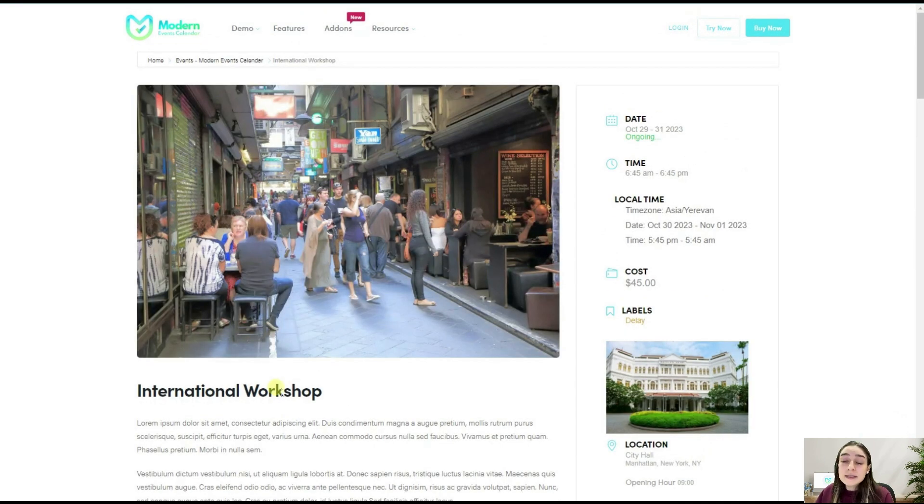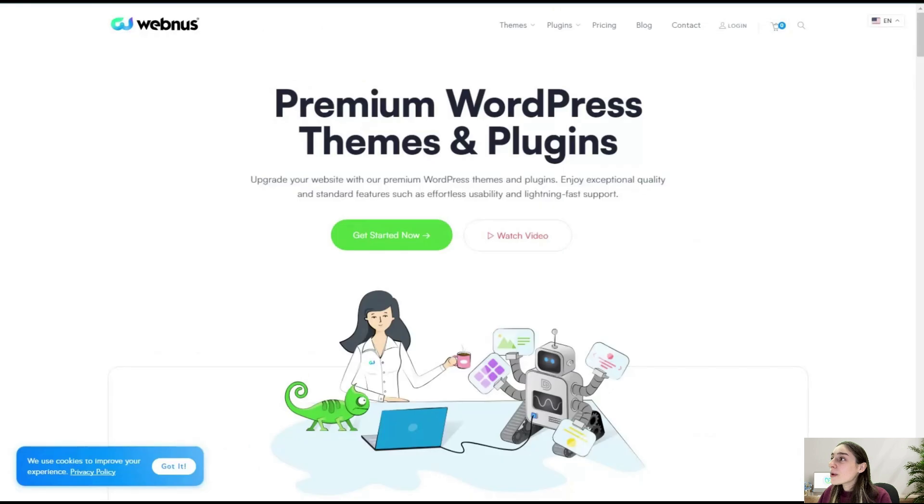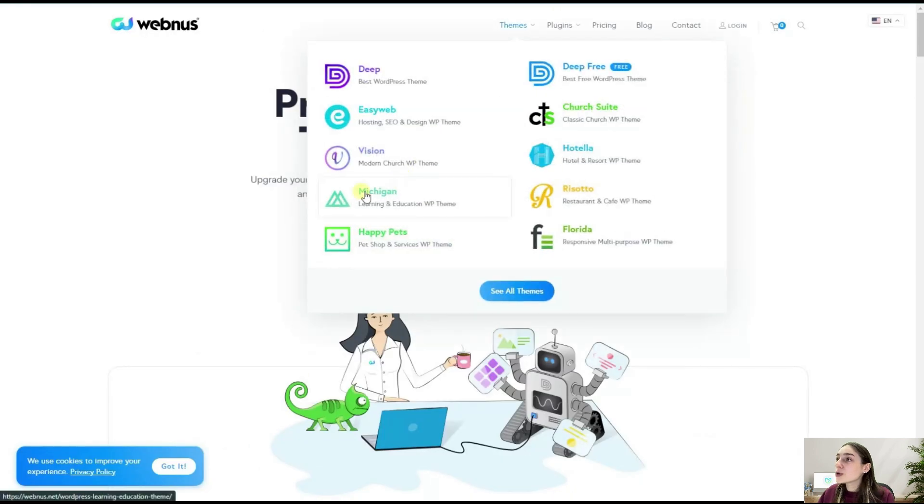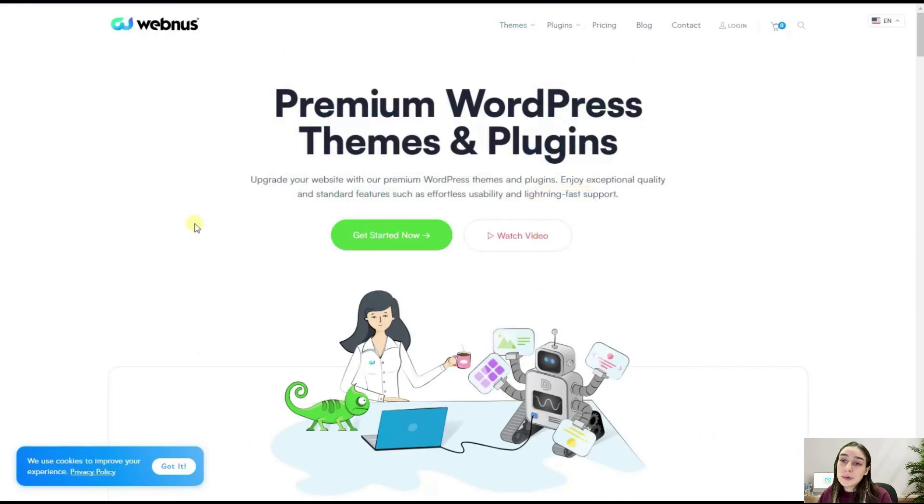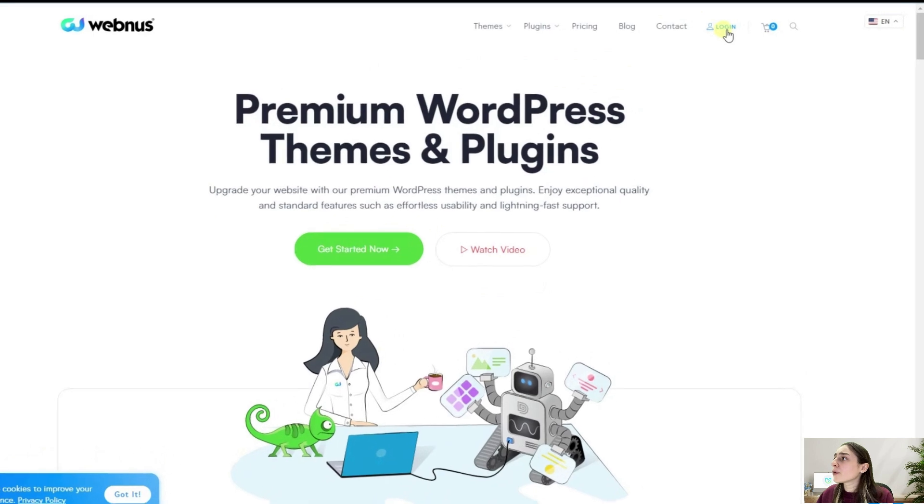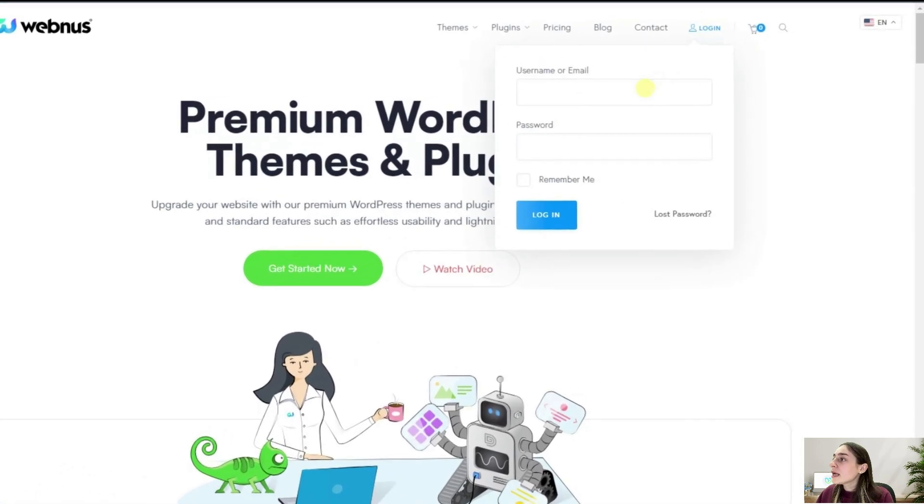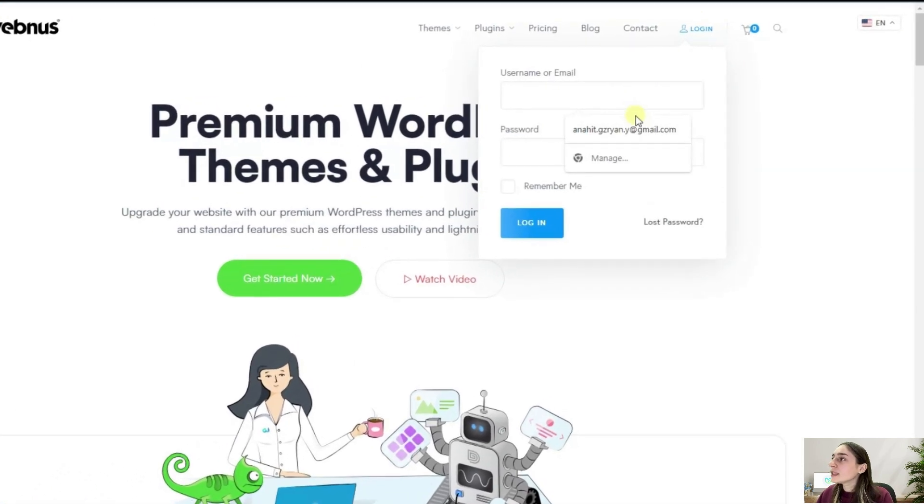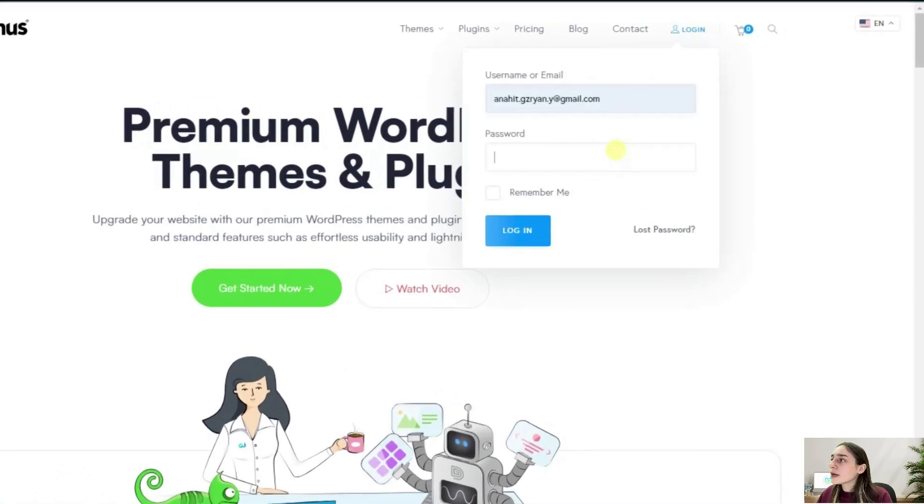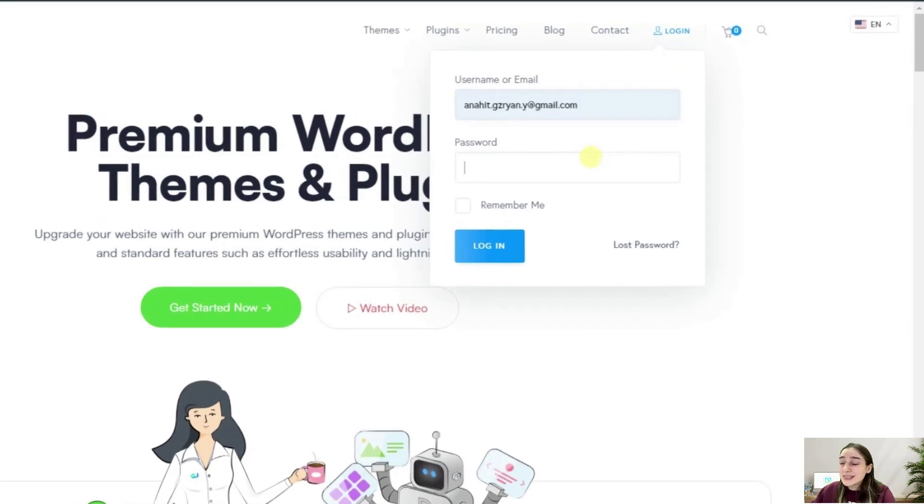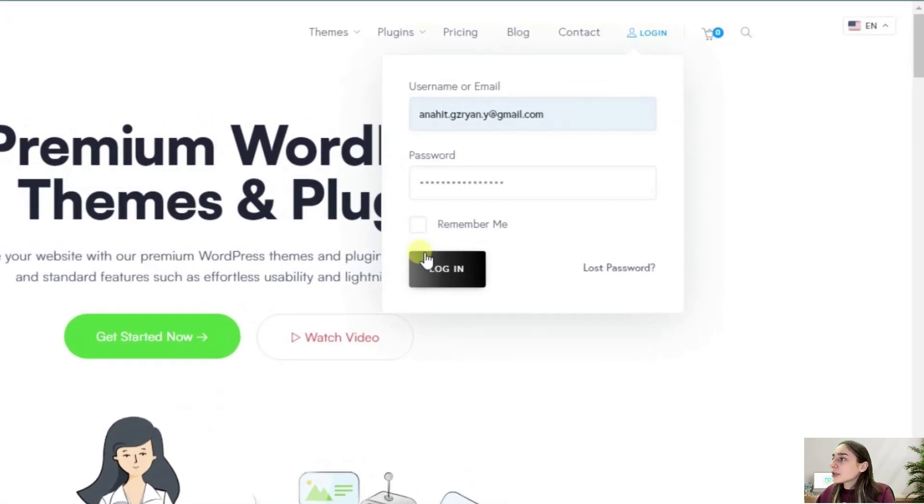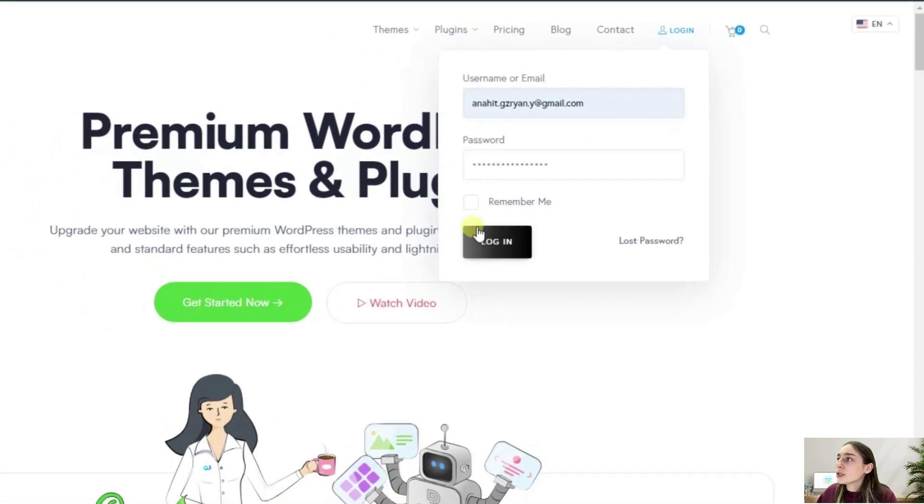To get started with Modern Events Calendar, first you will need to set it up. We're heading to our WebNews account. If you've already created an account, simply log in here. If not, you will need to create an account, which will take you seconds. Here I'm currently logging into my account.